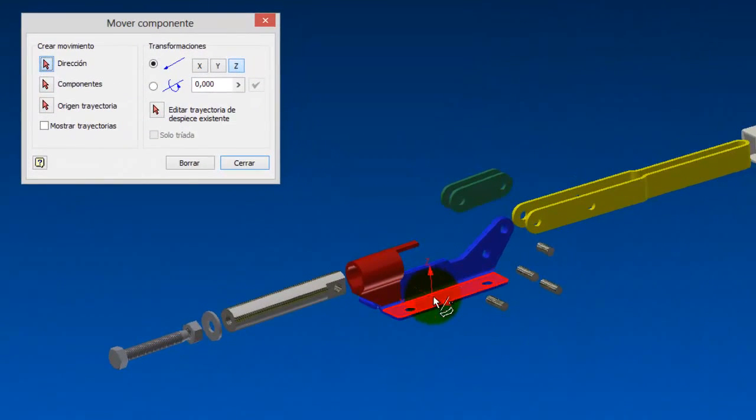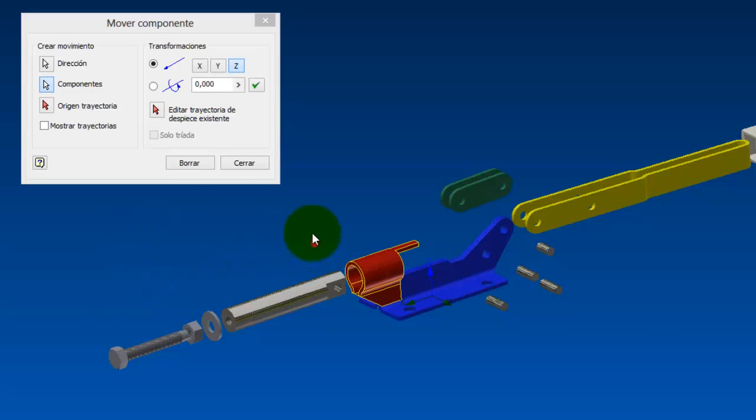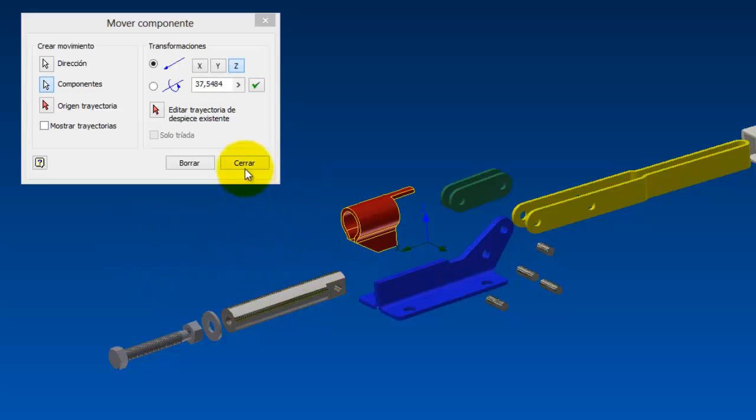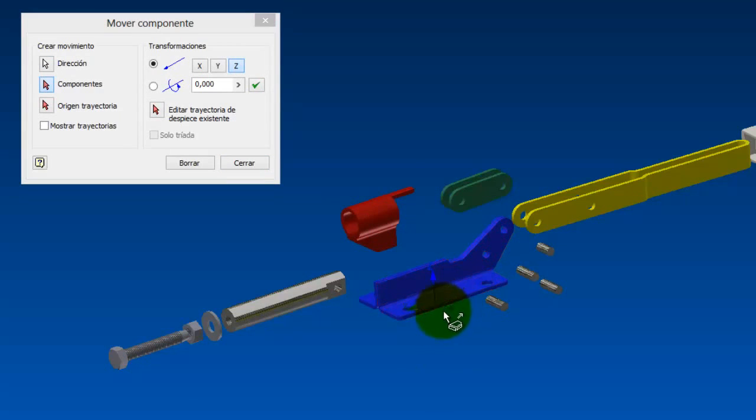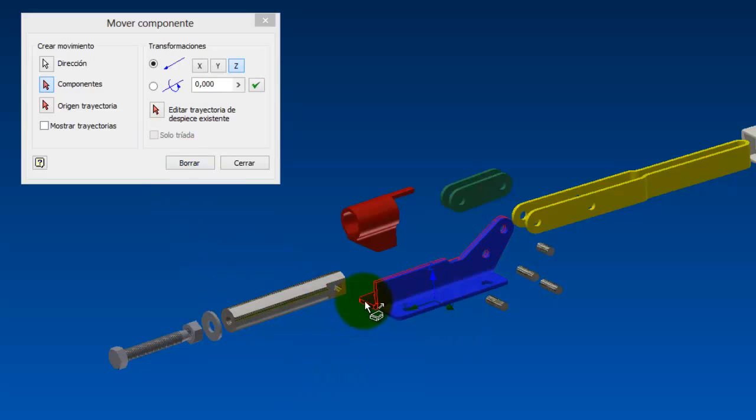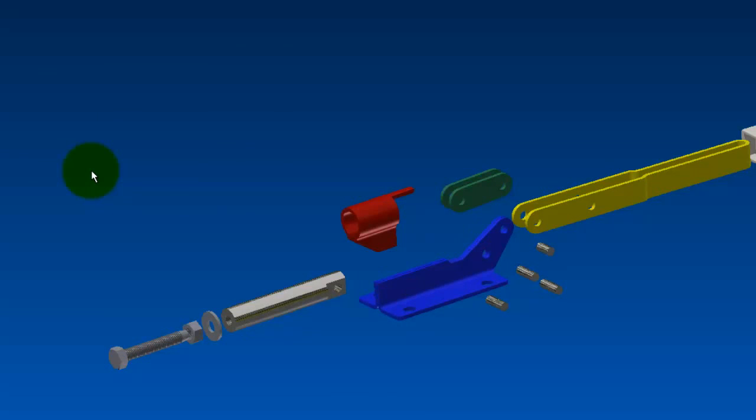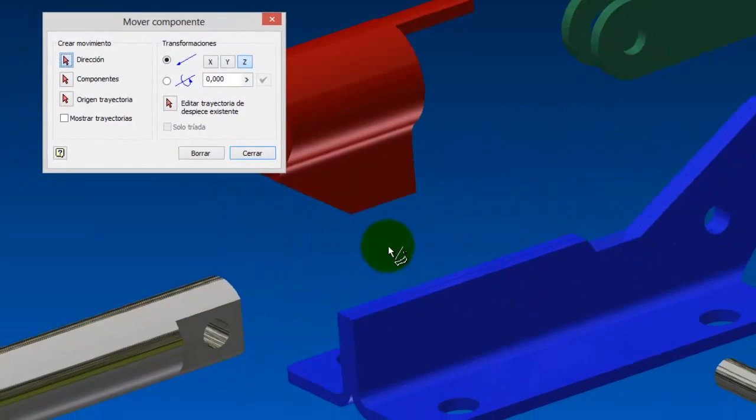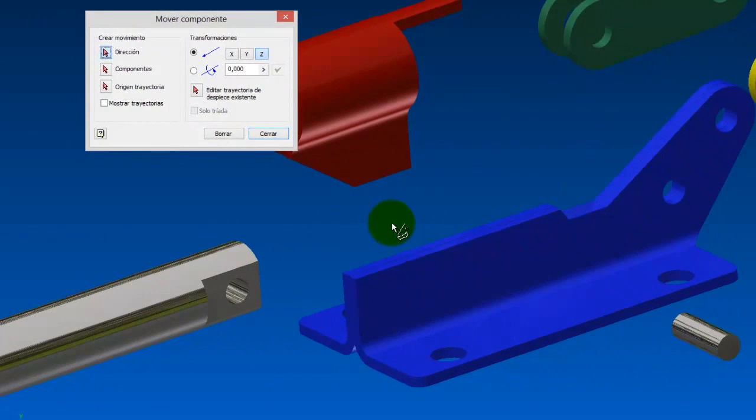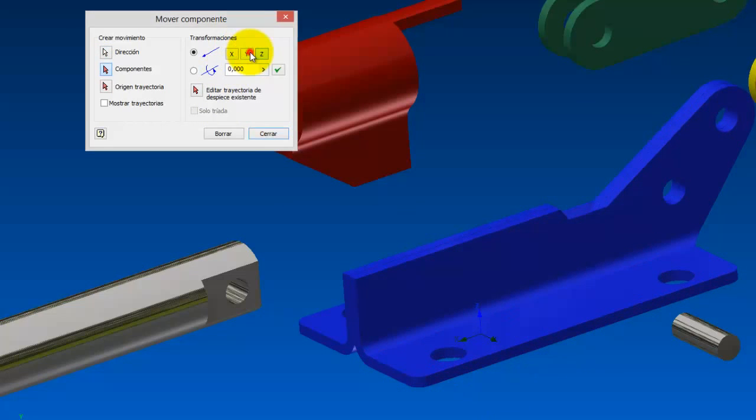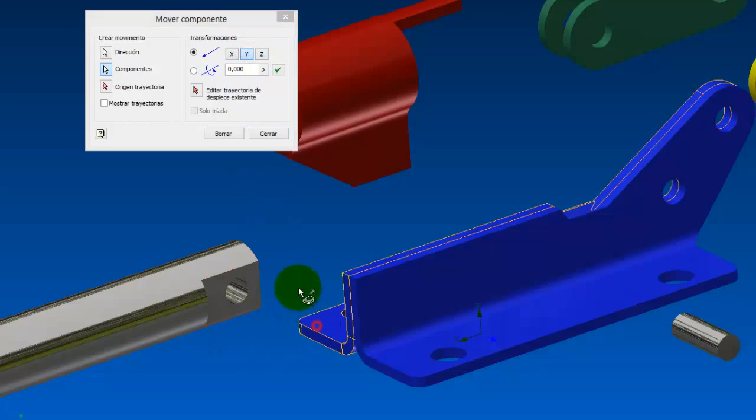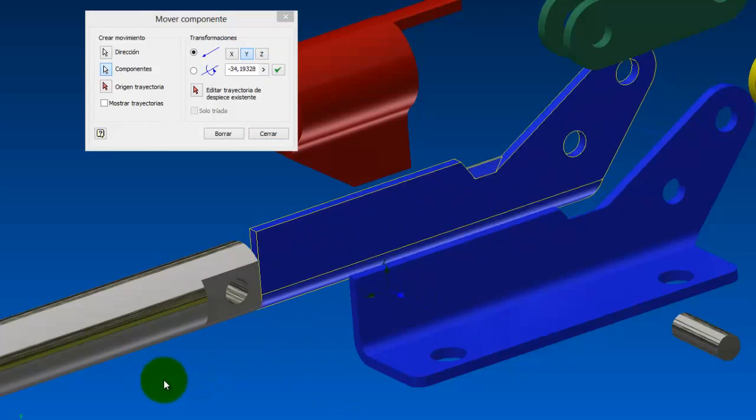Pongo aquí la cruceta, ahora voy a coger la Z, que es este eje de aquí arriba, y marco esta pieza. Arrastro hacia arriba, ya la tengo fuera, y la voy a cerrar. Muevo el componente, planto la cruceta, y en este caso voy a coger este eje, el Y, para marcar esta pieza. Y ahora arrastro hacia... No, este me he equivocado. Bueno, pues cierro, no hay problema, le doy control Z, vuelvo atrás, y lo vuelvo a intentar. Voy a aproximar un poquito. Planto cruceta, X, Z, y este es el Y. Marco el Y, y ahora marco la pieza, y ahora arrastro hacia allí. Perfecto.